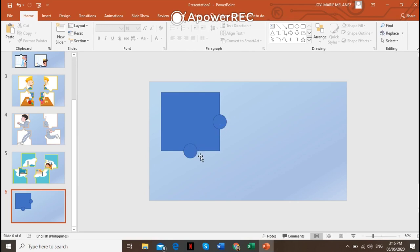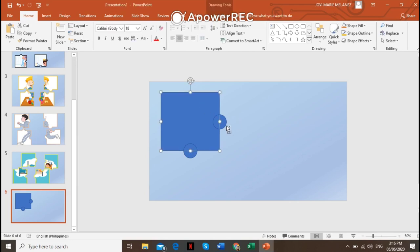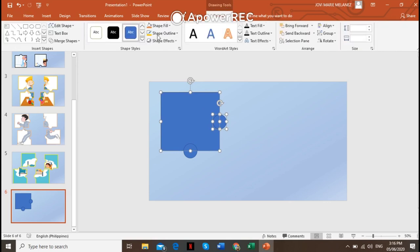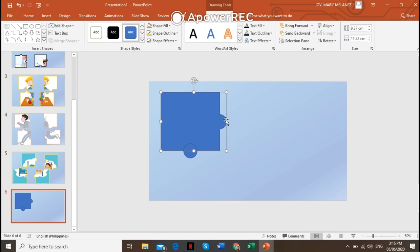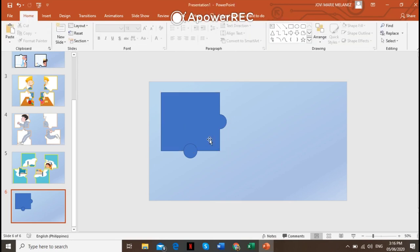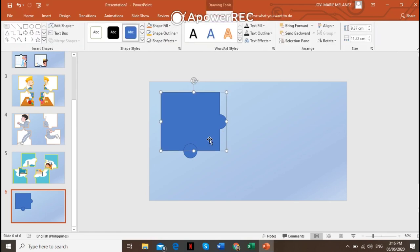...a lump here and an opening here, this is what we're going to do. Press the Ctrl button and click the circle, then go to Format on the Drawing Tools Format, go to Merge Shapes, and then click Union — to create a lump there. Okay, we're done.